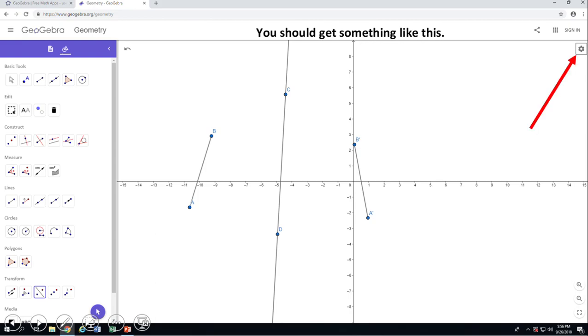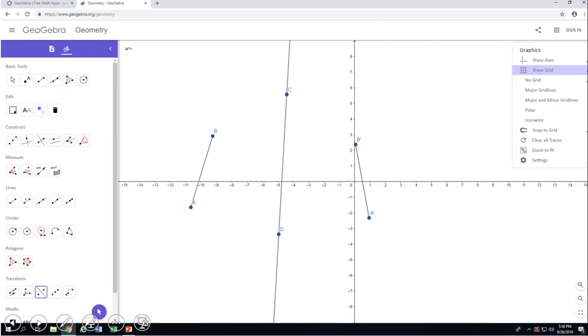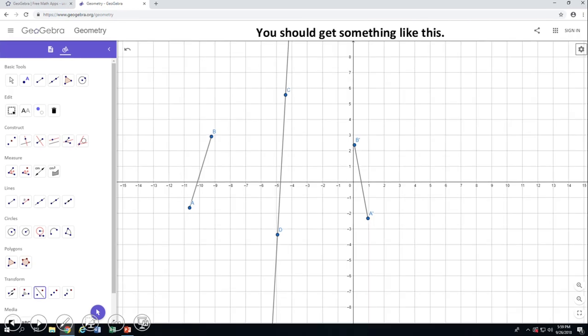Then again, I'm going to need you to click on the same button. The second choice says Show Grid, and one of the choices says Major Grid Lines, and you should get something like that. So basically, right now we have a grid and an X and a Y axis. We're going to look at the reflection on a coordinate plane on an X and Y grid.